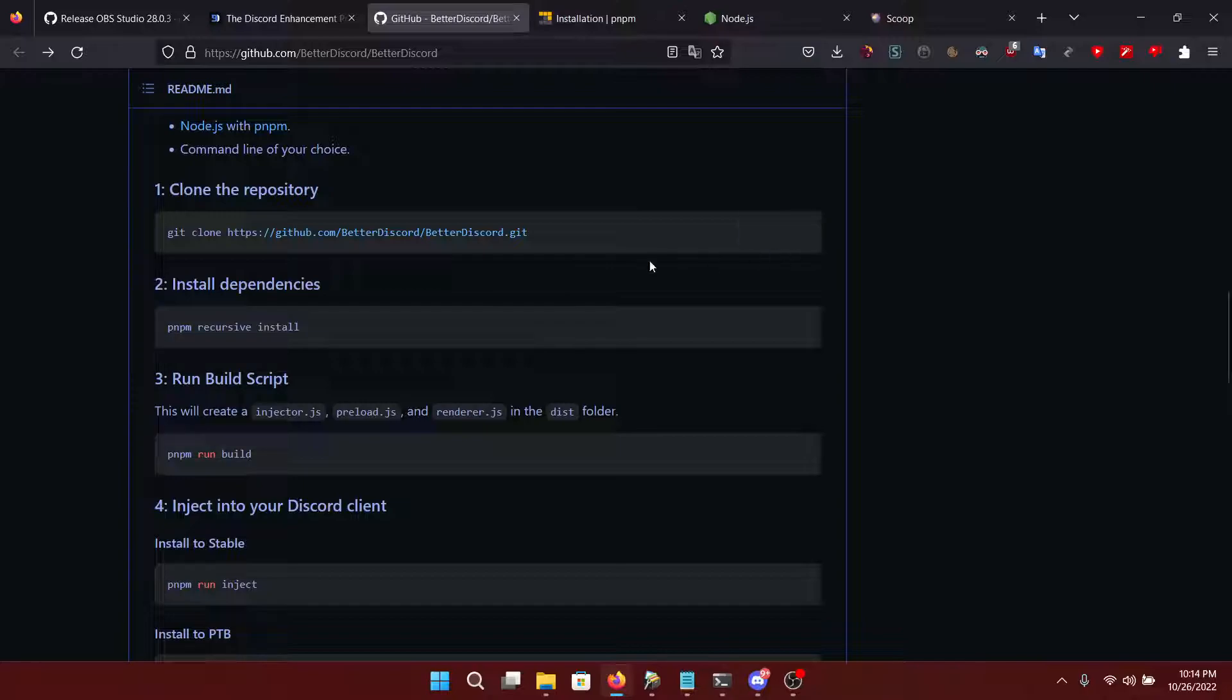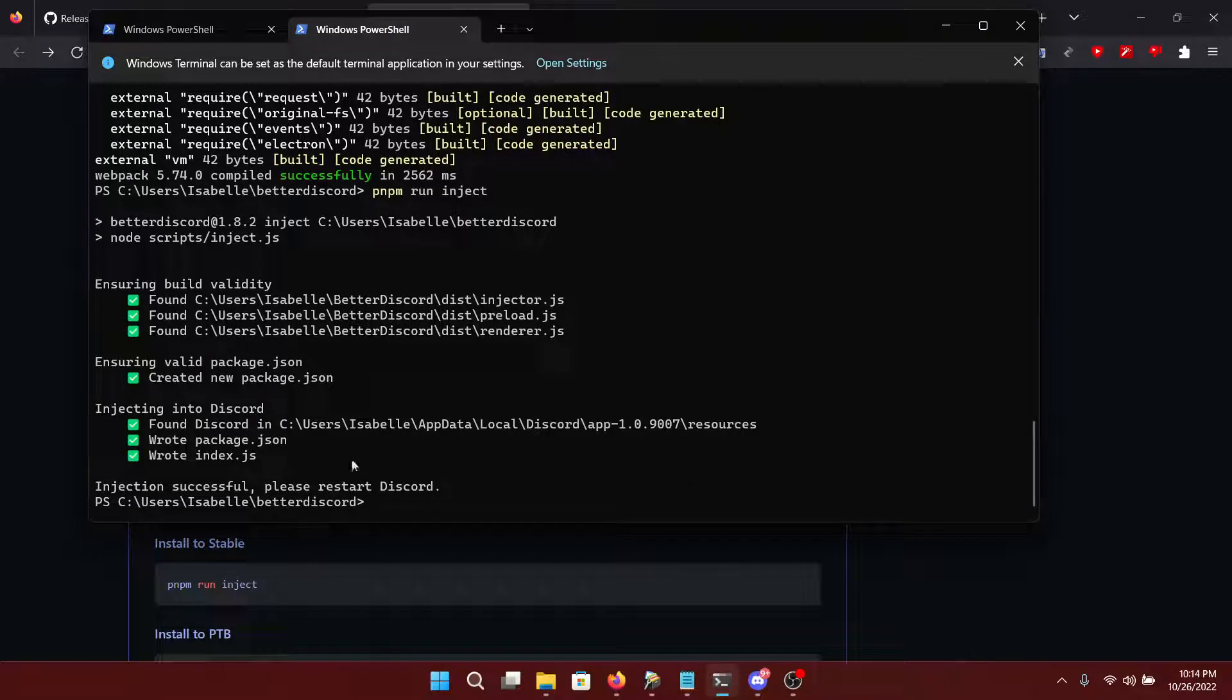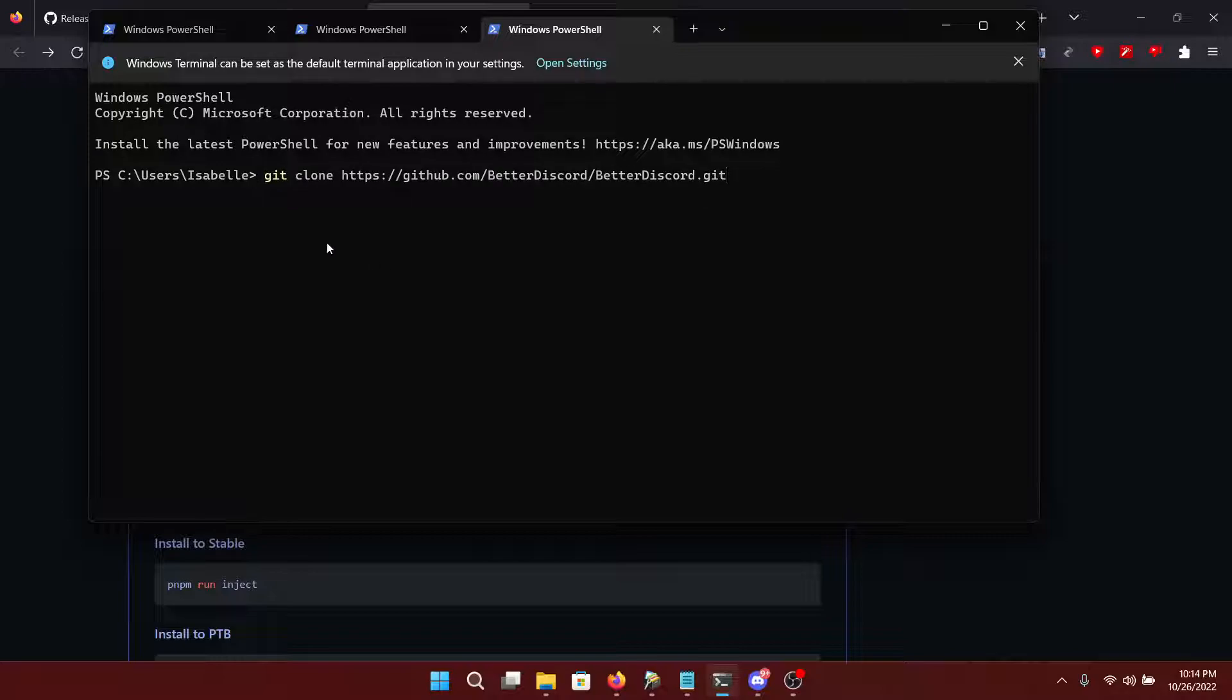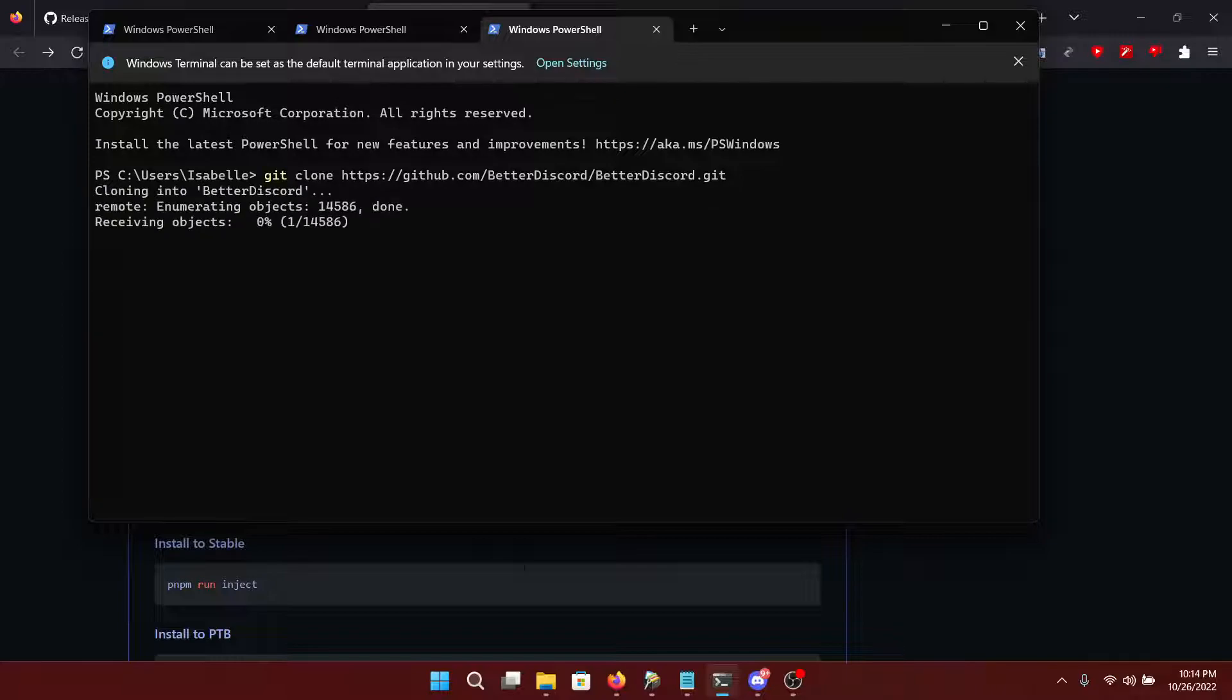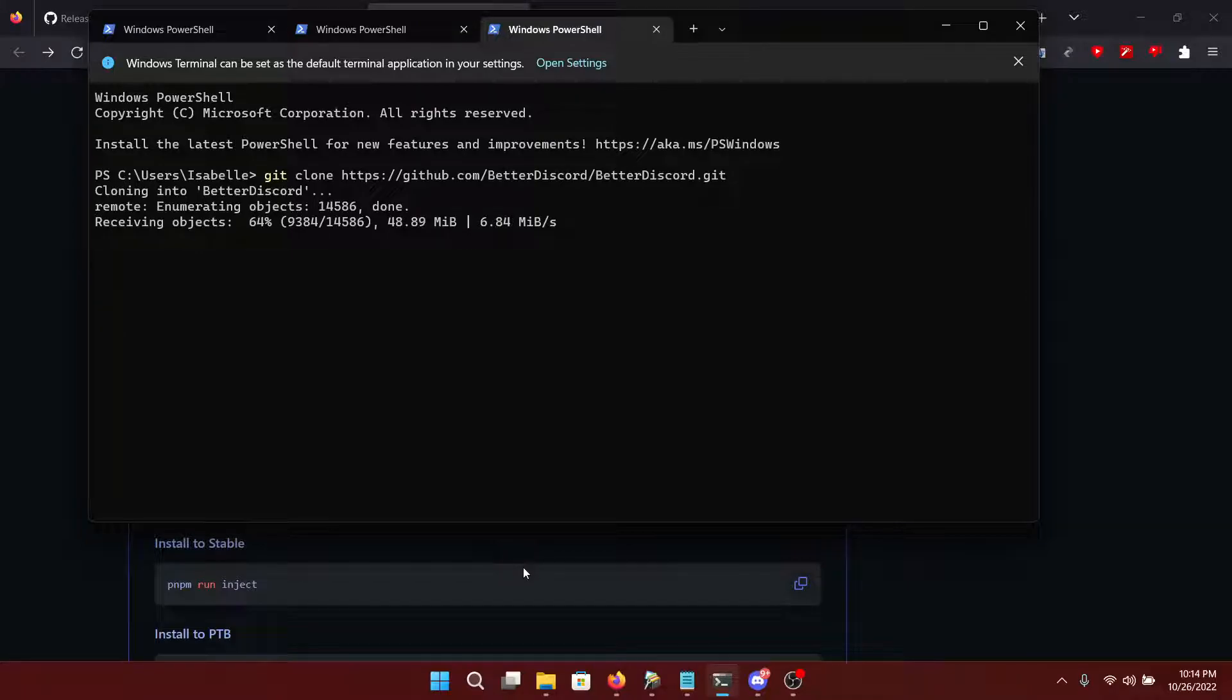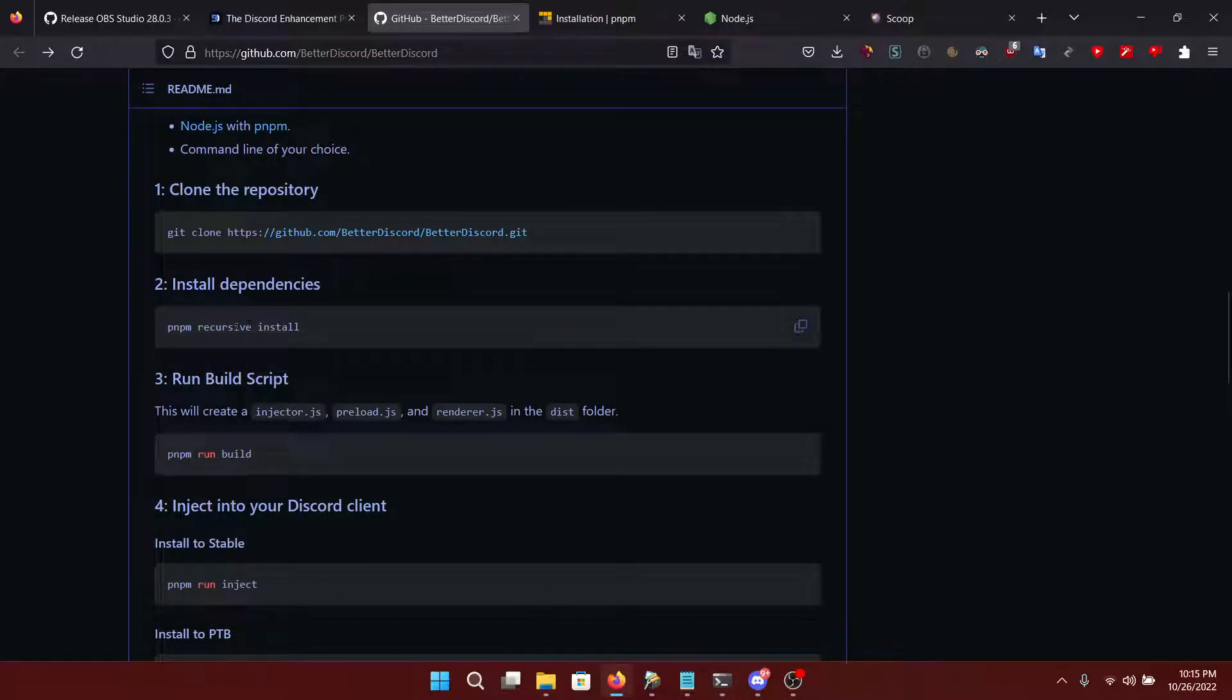First of all, we want to run this command. So we're going to open up the terminal. I already have one here. I'm just going to open a new one. And we're going to run git clone and then this link right here. You can see it is downloading stuff right now. There you go.